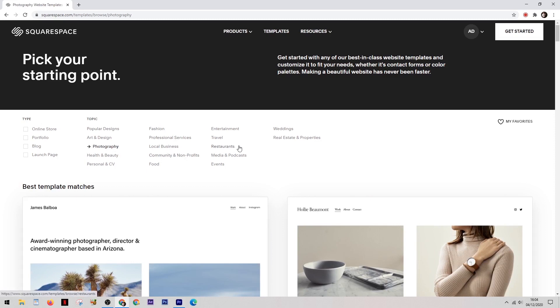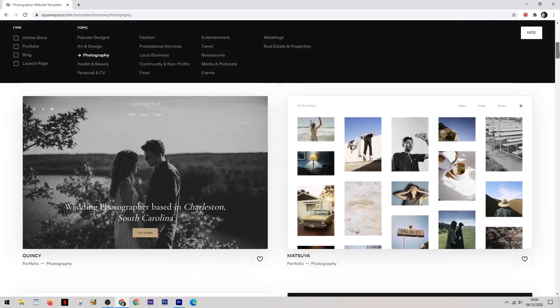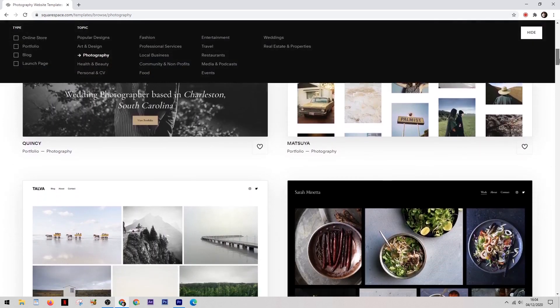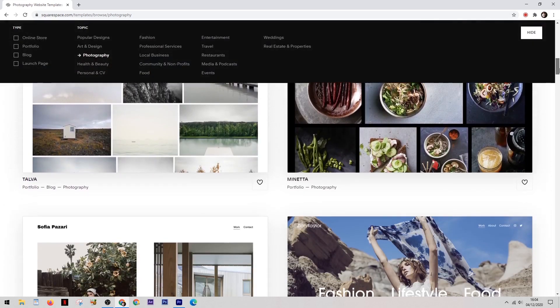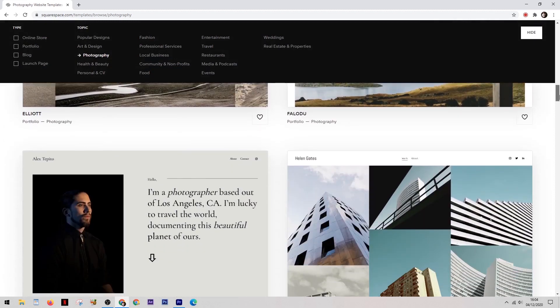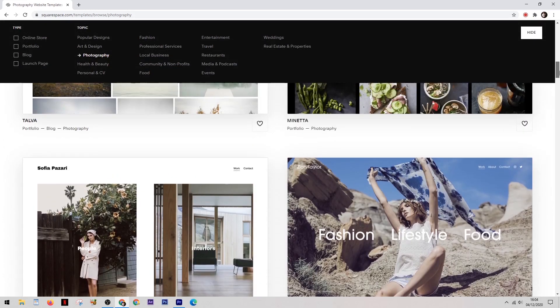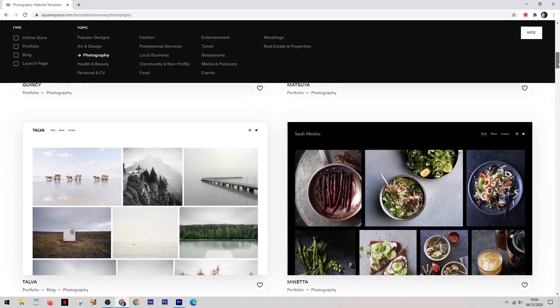Now there is a lot of templates here to choose from, not quite as many as some of their competitors like Wix for example. But Squarespace are known for having the best templates on the market. They've definitely gone for a quality over quantity approach and in my opinion this is the way to be.